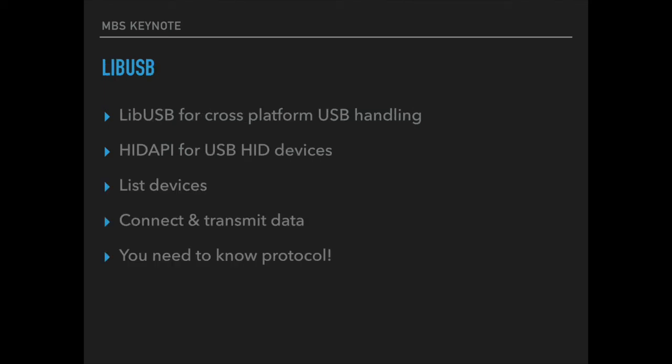For working with USB devices we got a new class based on libUSB, an open source library to talk to USB devices on Mac, Windows and Linux. We also have HID API for talking to USB HID devices. Depending on which device you have, you might either use the more high level HID library or the more low level libUSB. In both you can list the devices, you can connect the device, transmit data, but you need to know the protocol of the device. You may need to build the data packages to send including any checksums and header information.